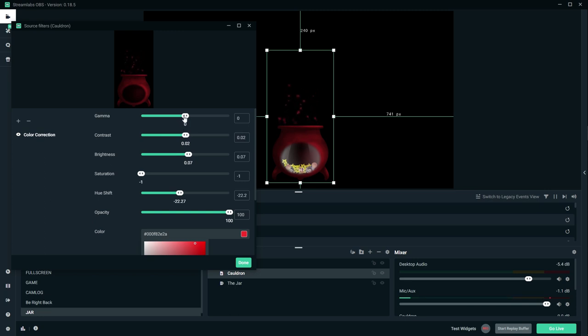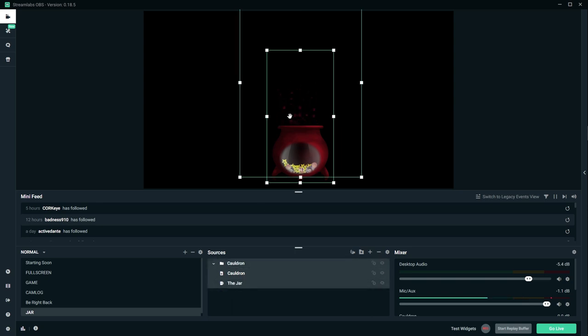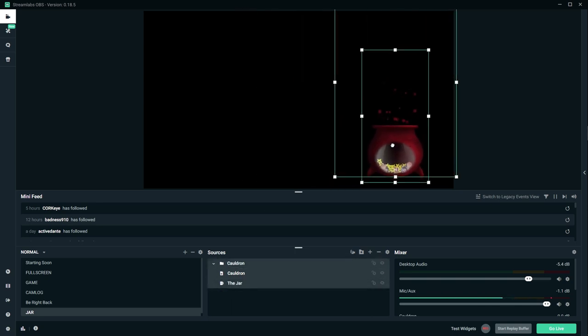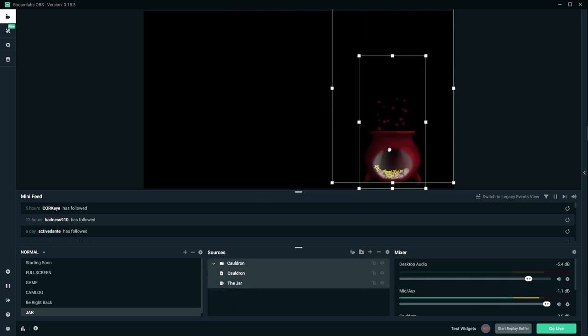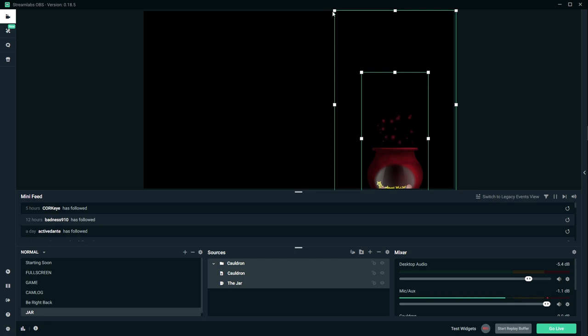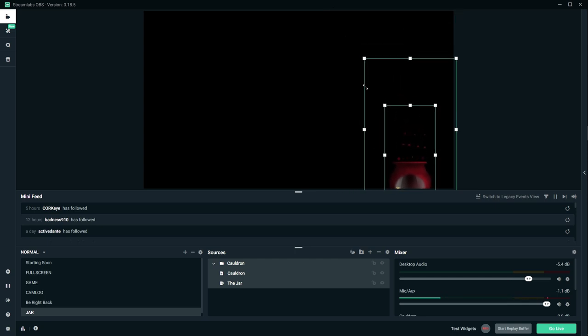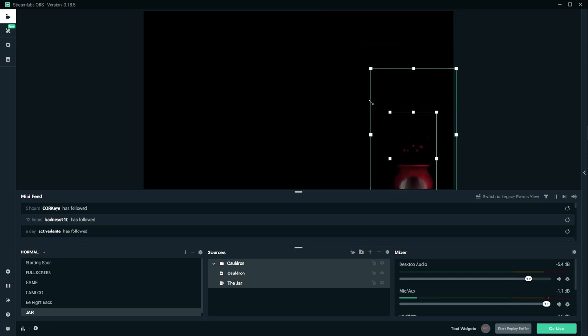Basically, play around with all of this until you have a cauldron that looks like something you want on your stream. So what I'm gonna do is I'm gonna turn down the saturation so that the red affects the whole thing. And then, of course, you can play with the gamma, the contrast to make it darker, brighter. I like bumping the brightness a little bit so it's more visible, but that's up to you to decide.